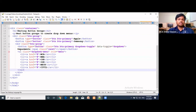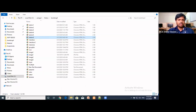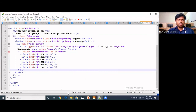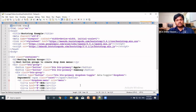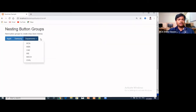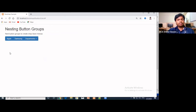This concludes the topic of Bootstrap buttons. We discussed many examples: how to provide dropdown menus for buttons, grouping buttons, making vertical and horizontal button groups, and configuring button sizes and colors.